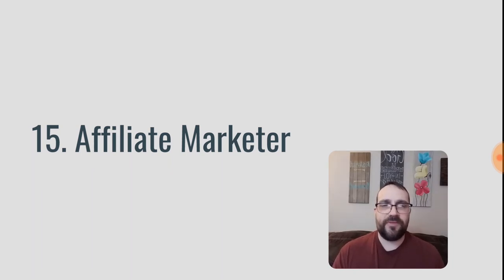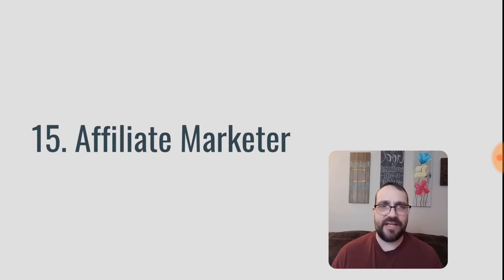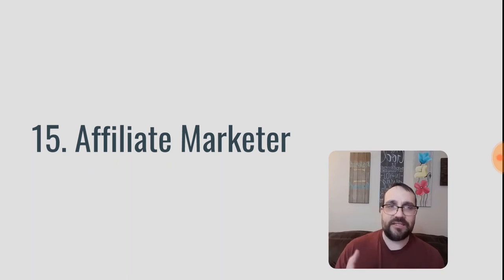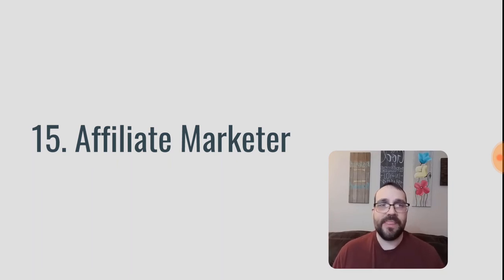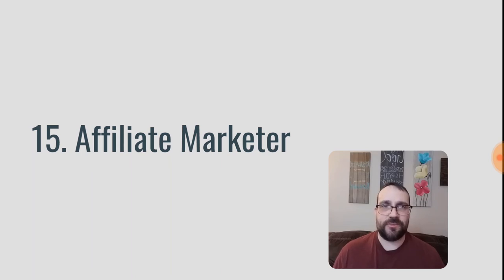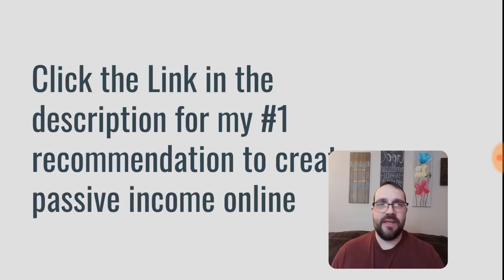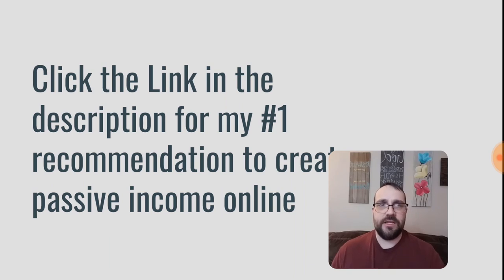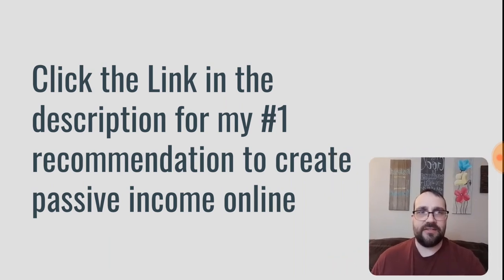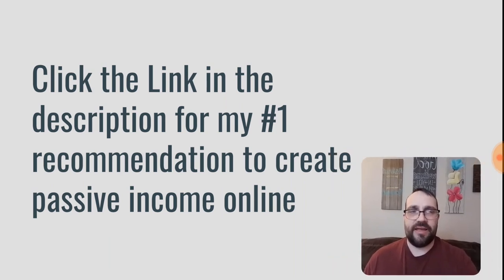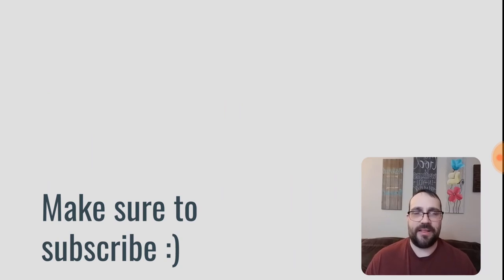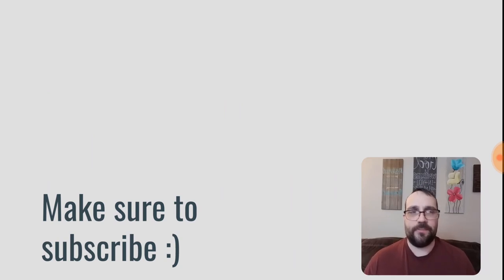So hopefully you've enjoyed this video. Hopefully you've gotten some value out of it, some ideas of what you can do to work from home either as a job or as a business opportunity. Now if you like this kind of content, make sure to subscribe. And also click the link in the description for my number one recommendation to create passive income online. And make sure to subscribe and hit the bell icon and we'll see you in the next video.